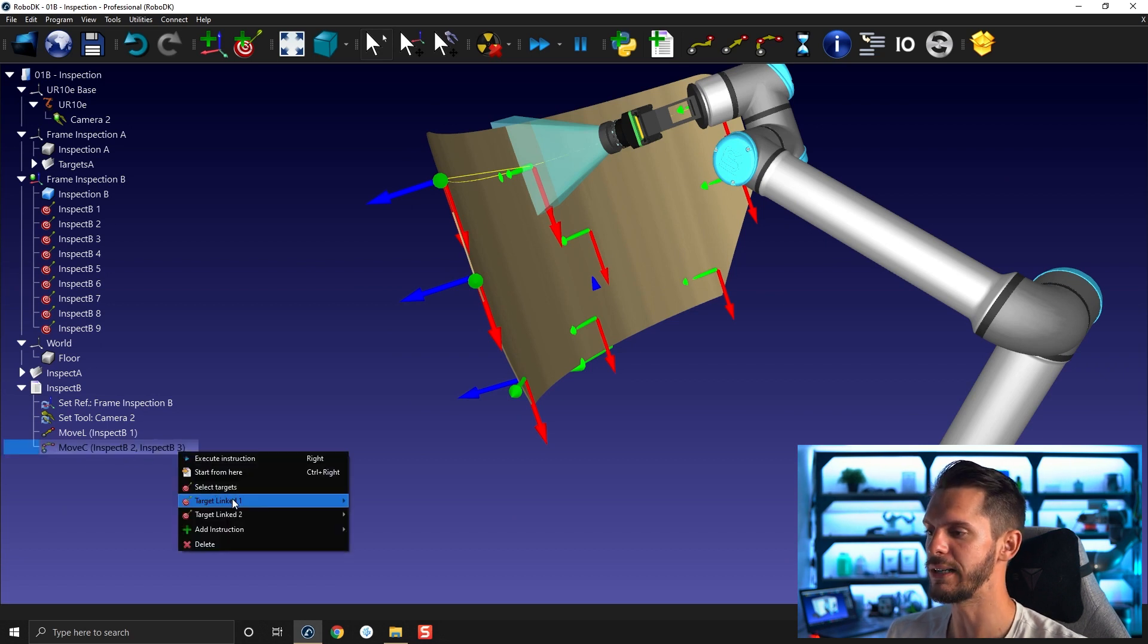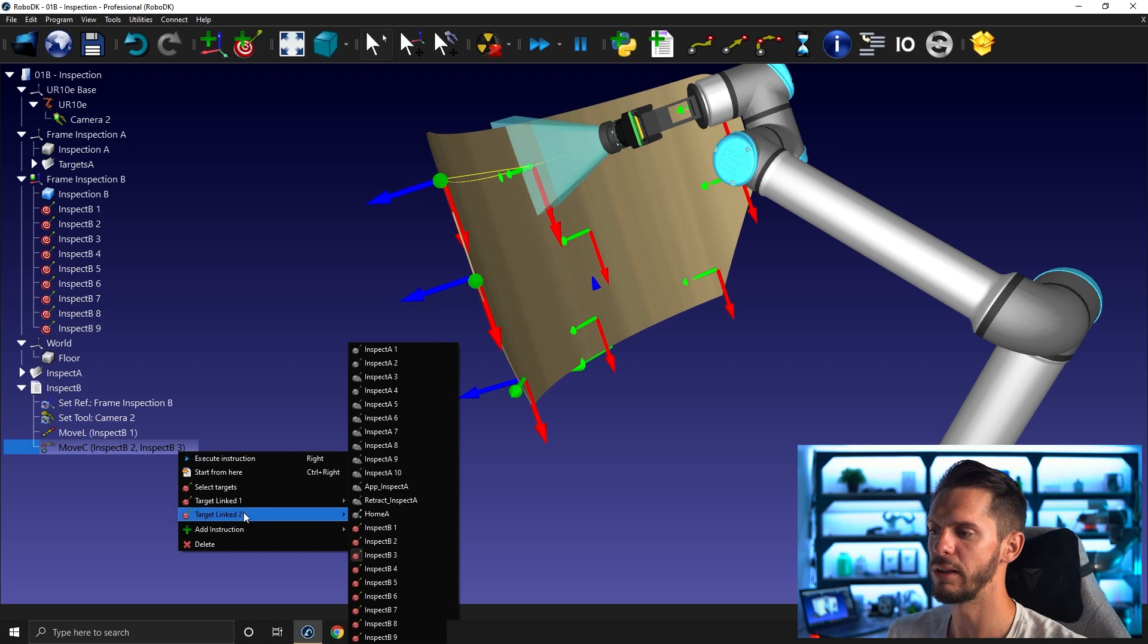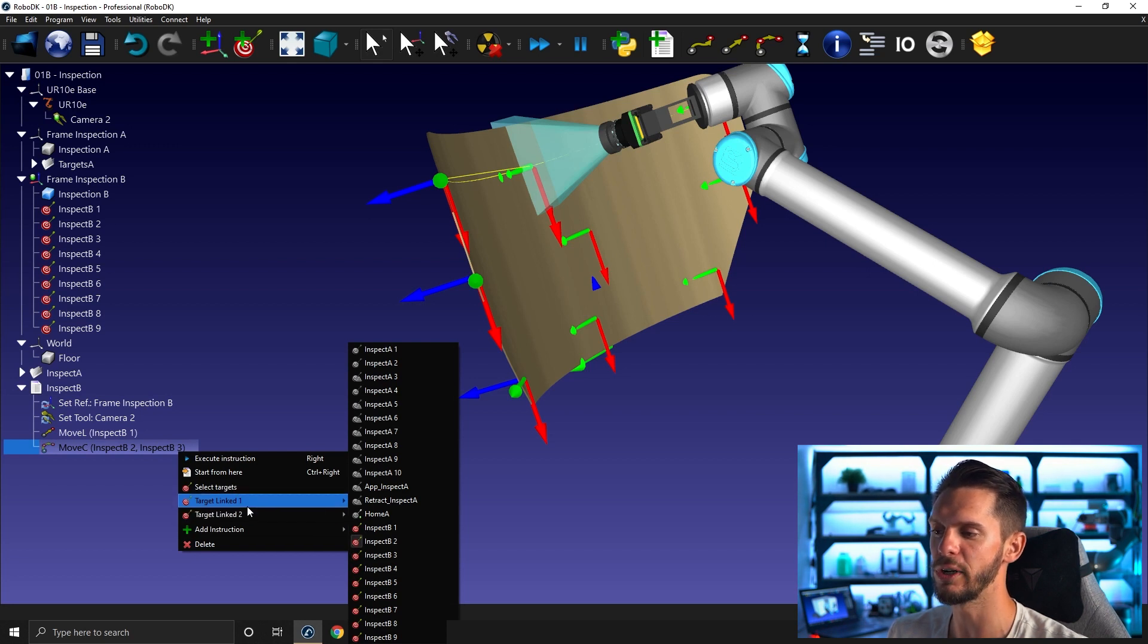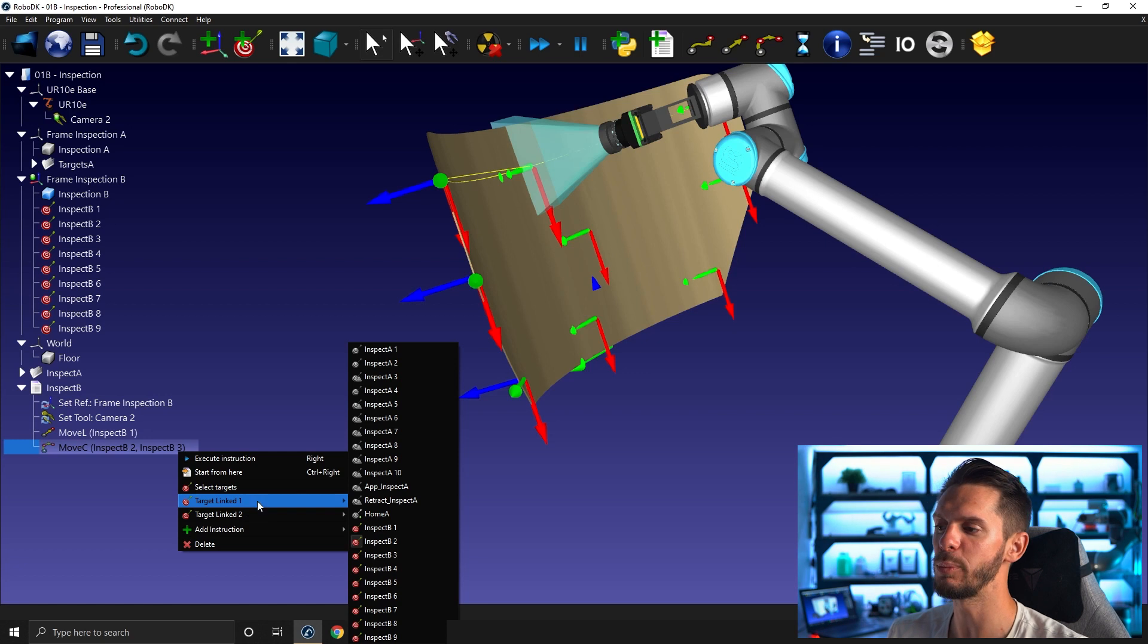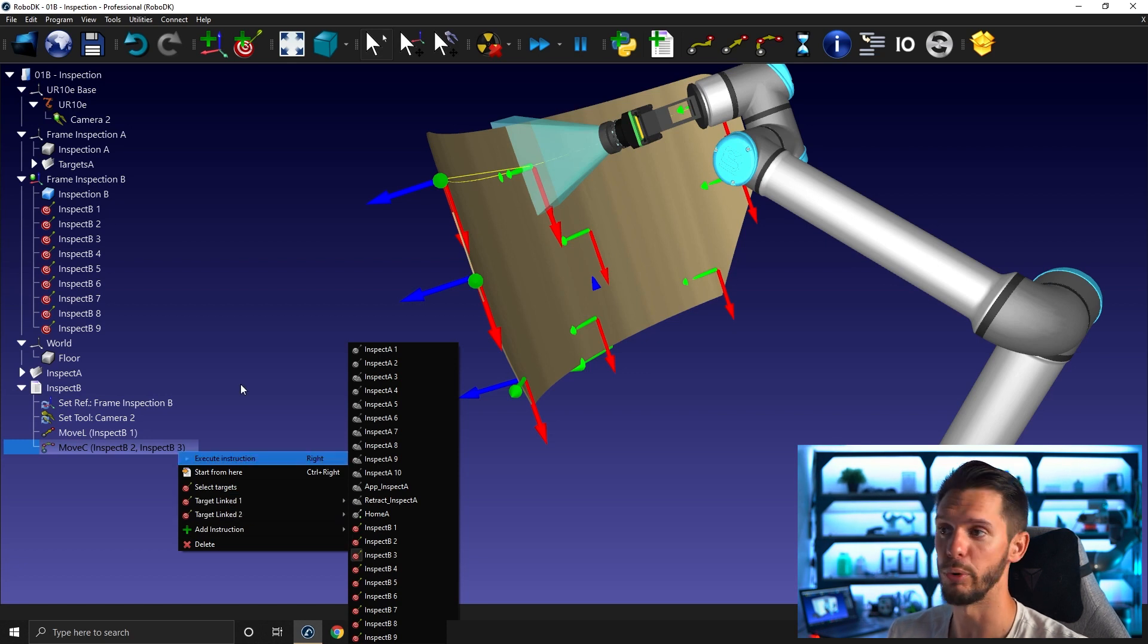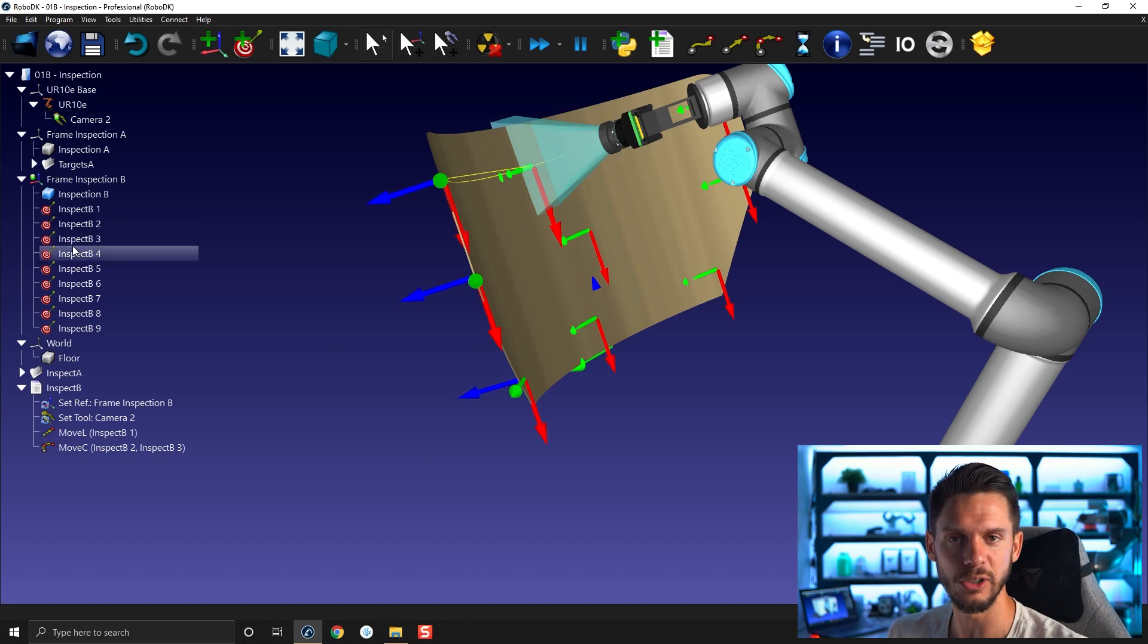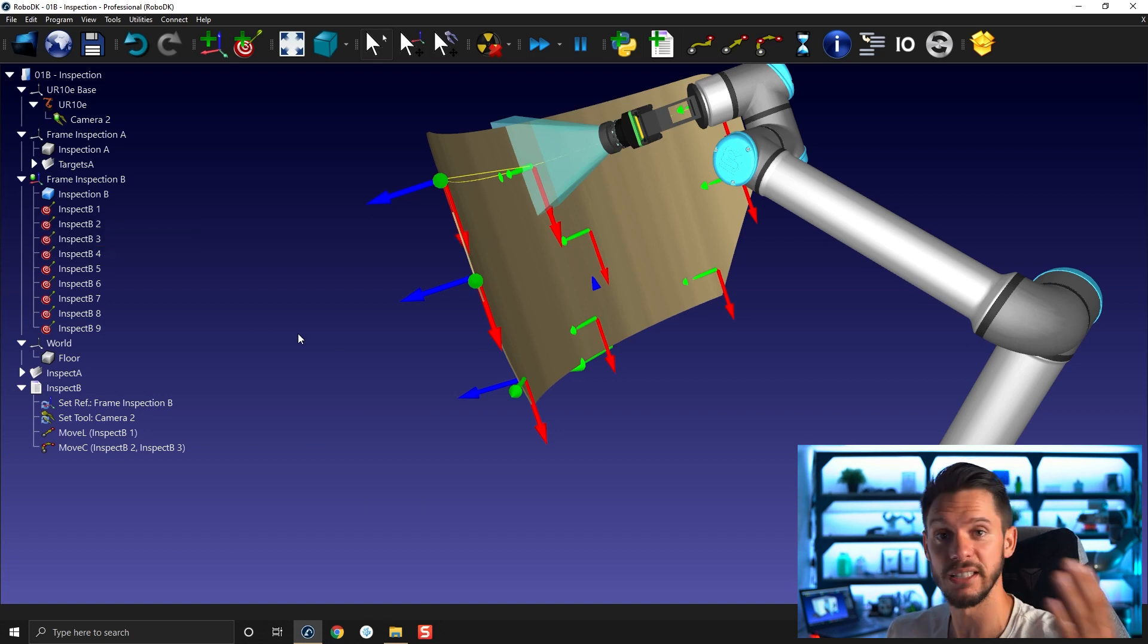If you were to right click, you would have this time two targets linked. So target linked one, which is the intermediary point, and target linked two, which is the final point. So you need to make sure when you're pressing control and selecting the targets to select them in this specific order.